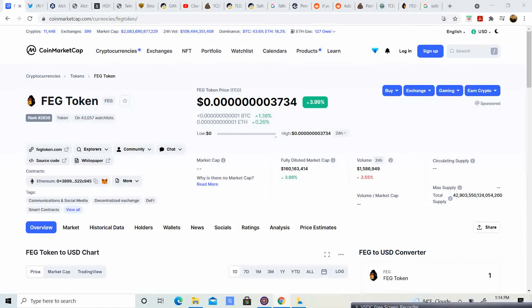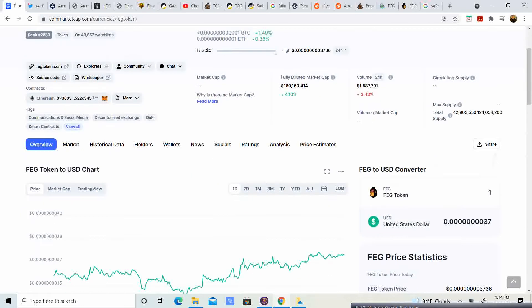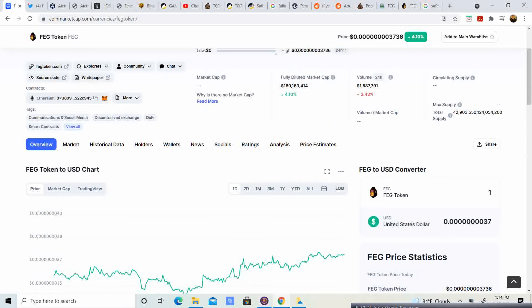Welcome back to Crypto's Rich Boy, today on FEG Token. We're up almost 4% at $3.99. Our price is at $37.34 and we have a fully diluted market cap of $160 million.